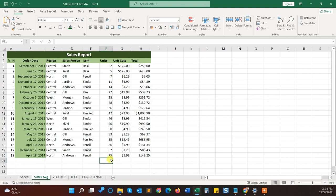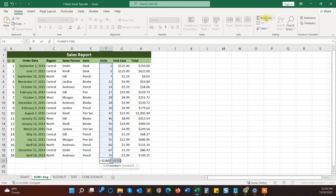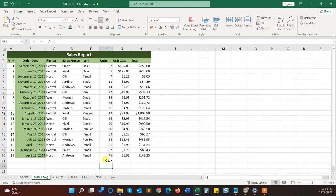Another tip is here that autosum. Click on this autosum and here you can see that it automatically populates the formula with the range.